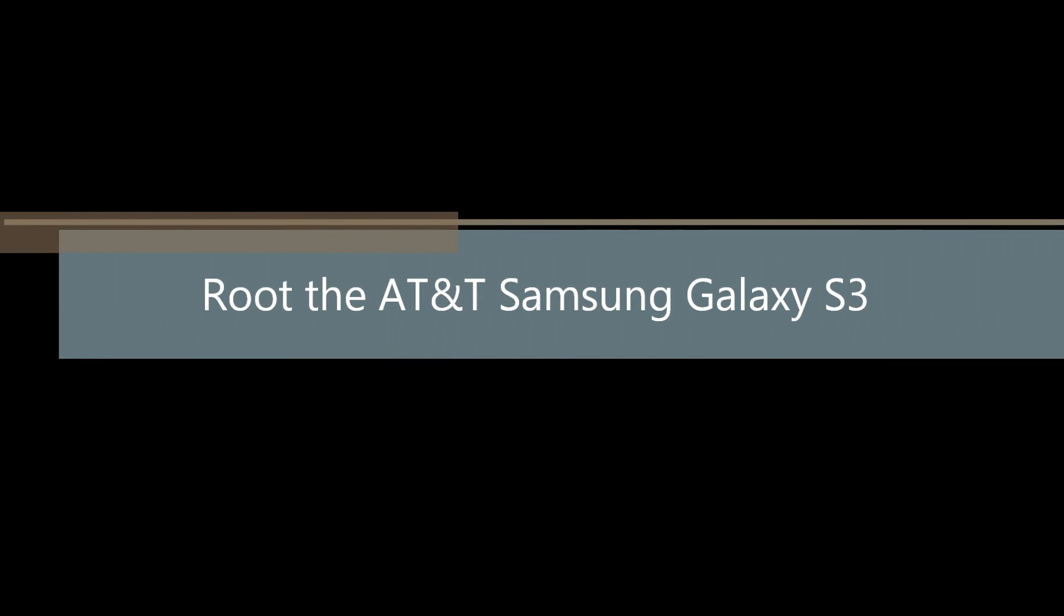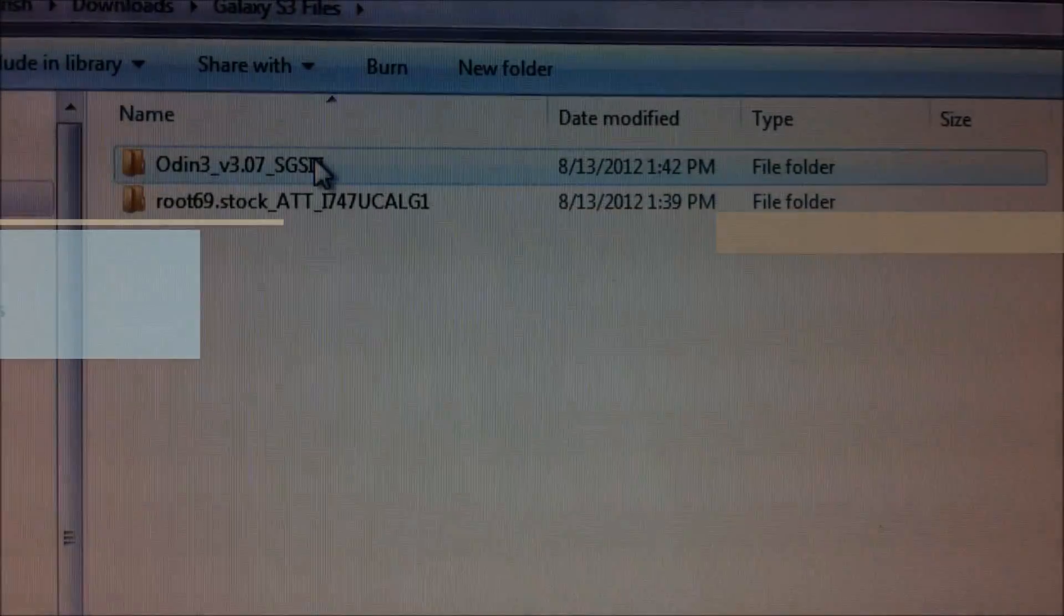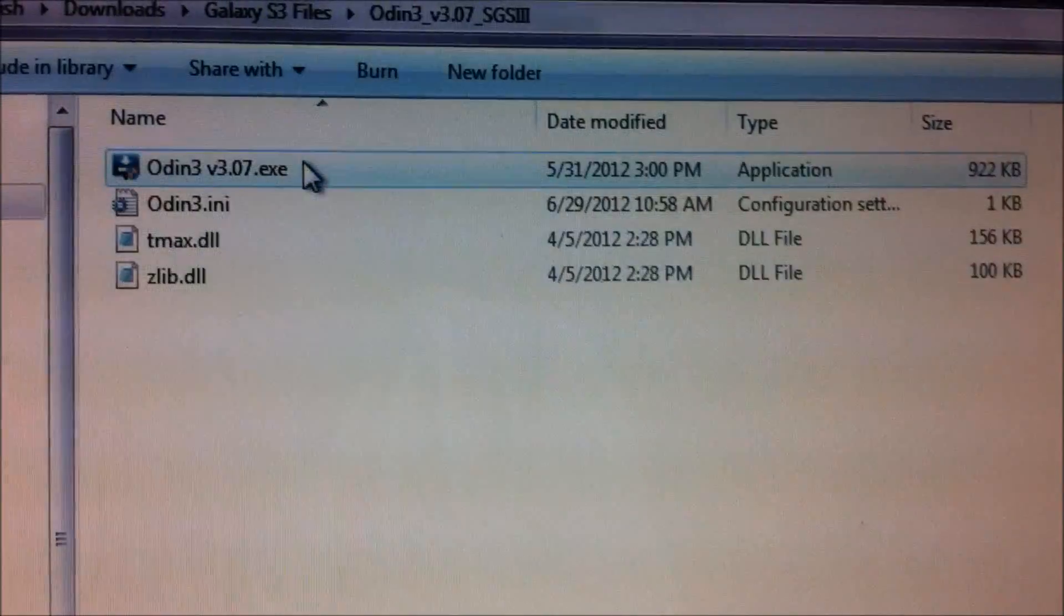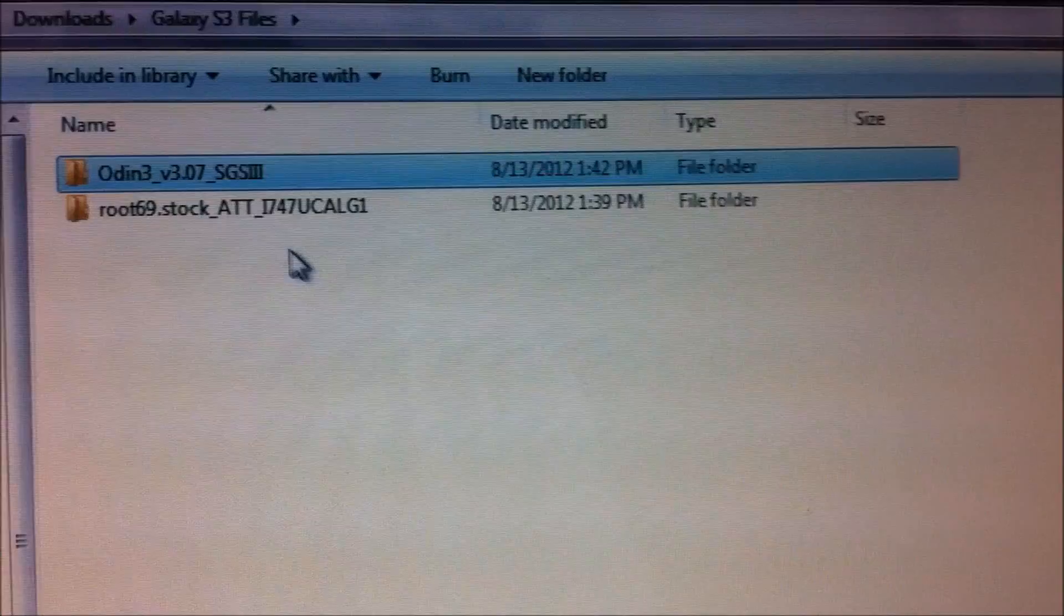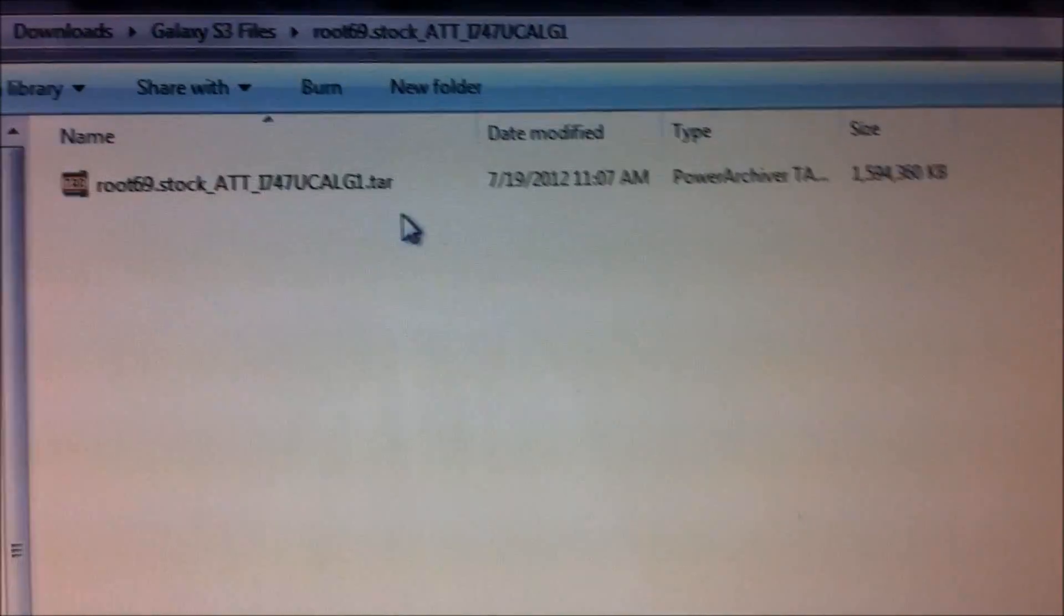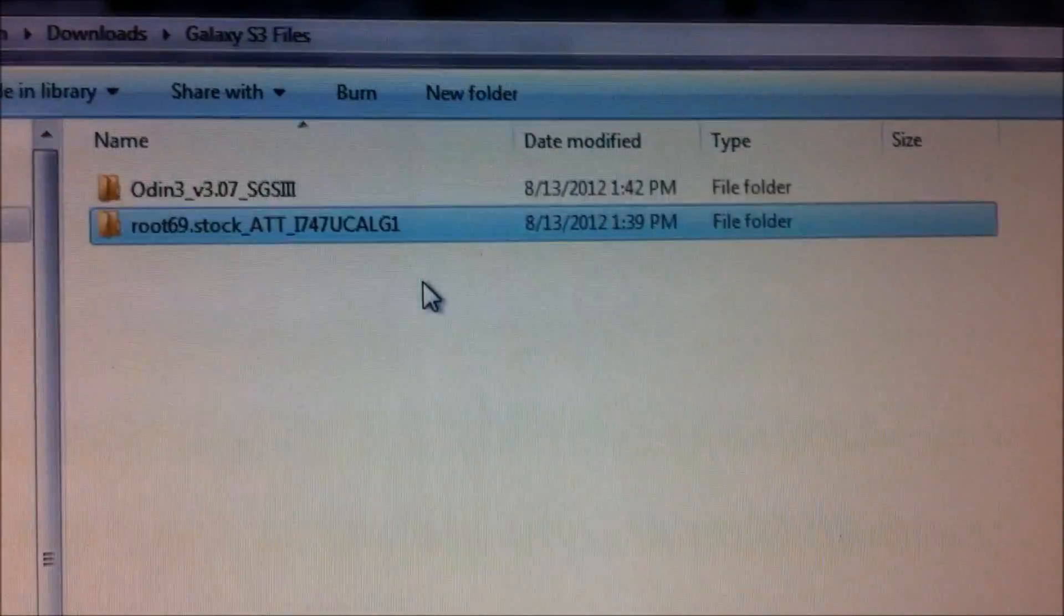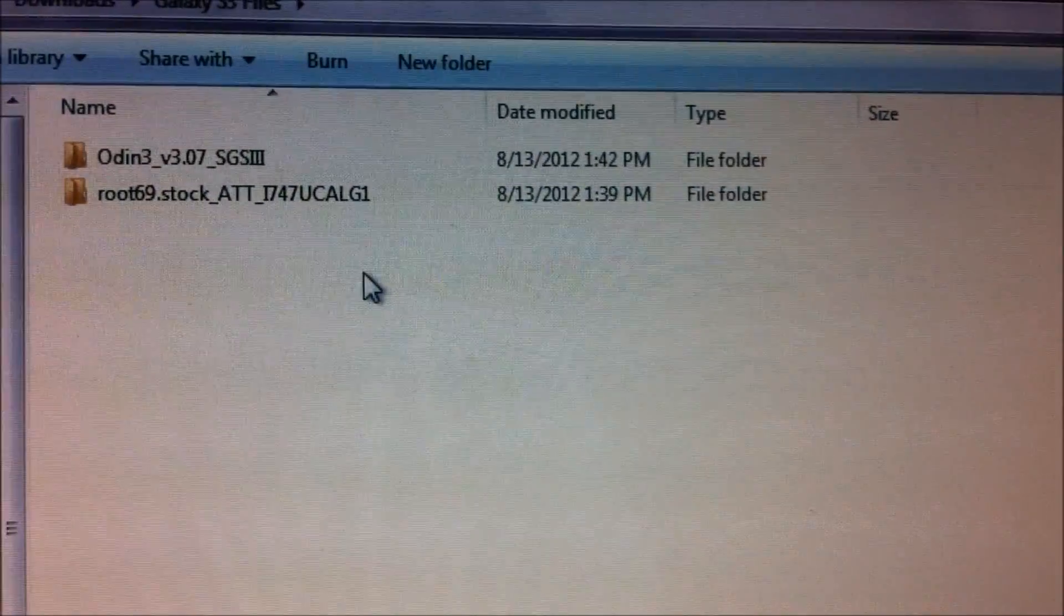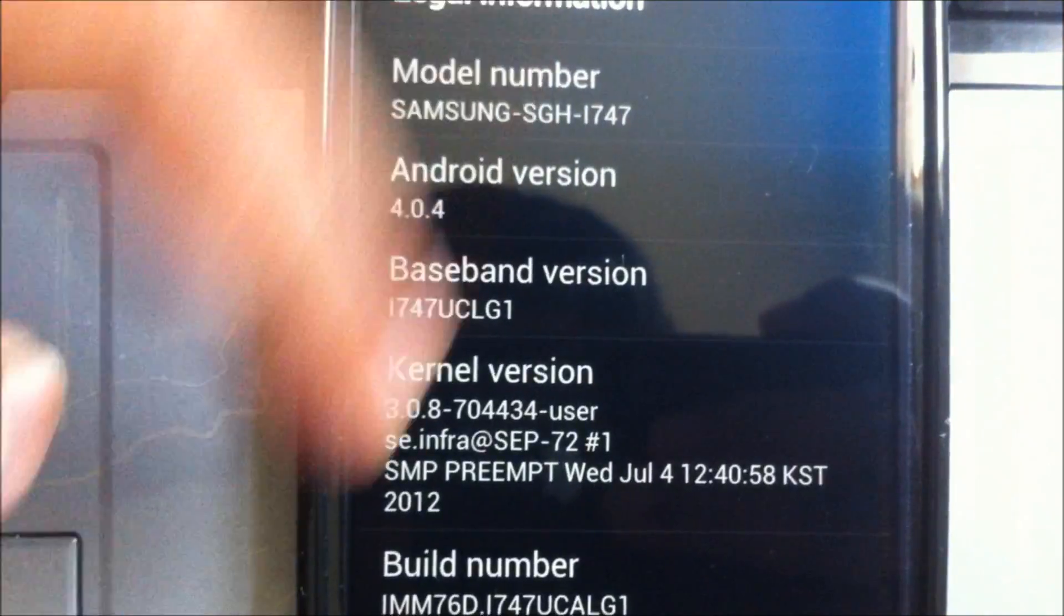Hello YouTube, today I will show you how to root the Samsung Galaxy S3 by AT&T. You would be needing two files: first would be the Odin, I have version 3.07 here, and you would be needing a root injected firmware. There are two firmwares out for AT&T, I'm using UCALG1 firmware, so those are the two files.